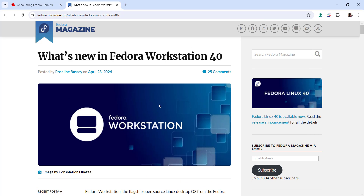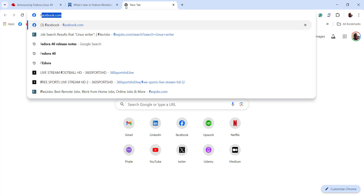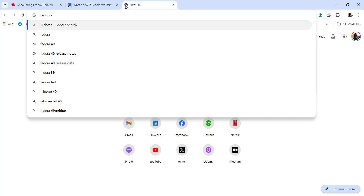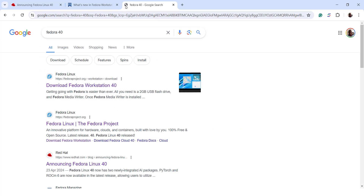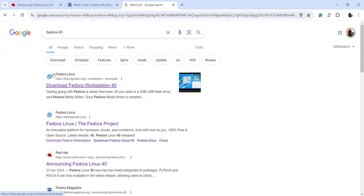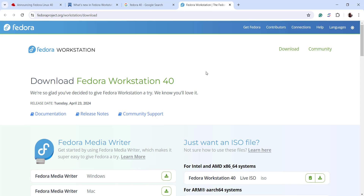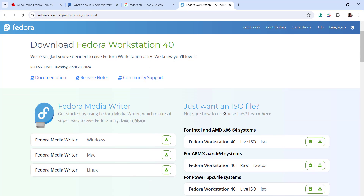Now let's get started with installing Fedora 40. The first thing you need to do is to download the ISO image. To do so, I'm going to open a new tab and type Fedora 40, hit enter, and select the first search result. This will take me straight to the official Fedora download page.